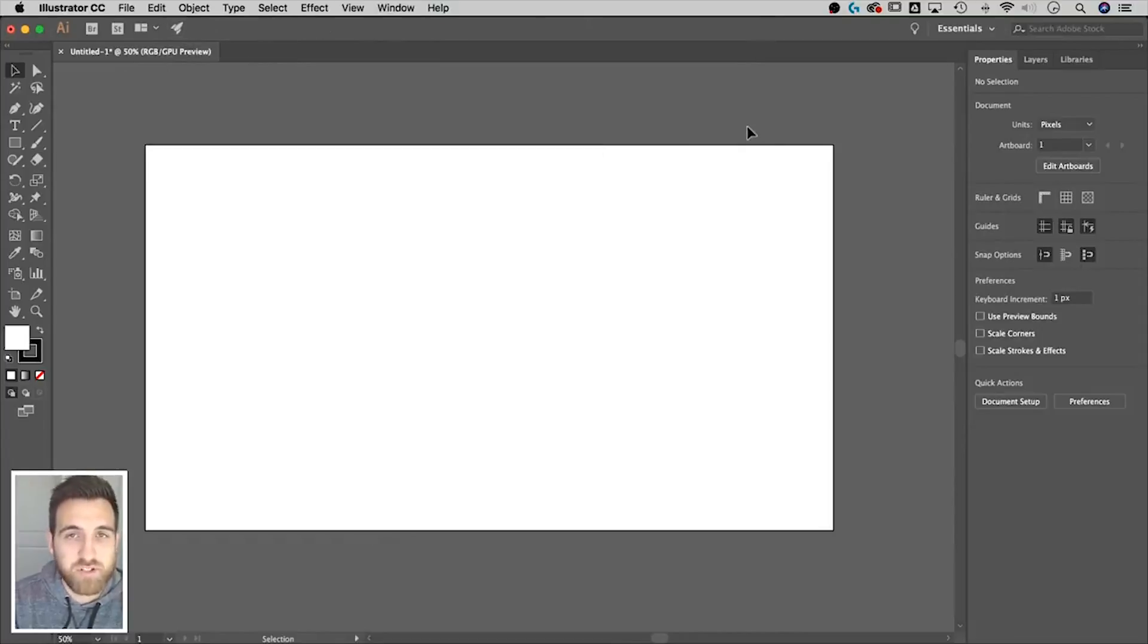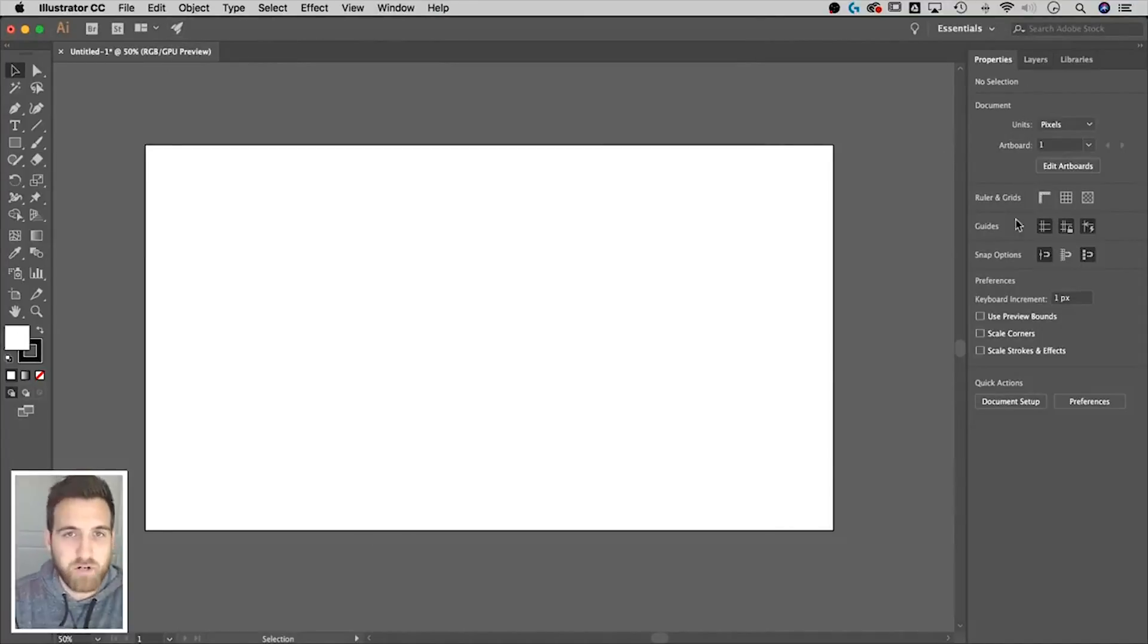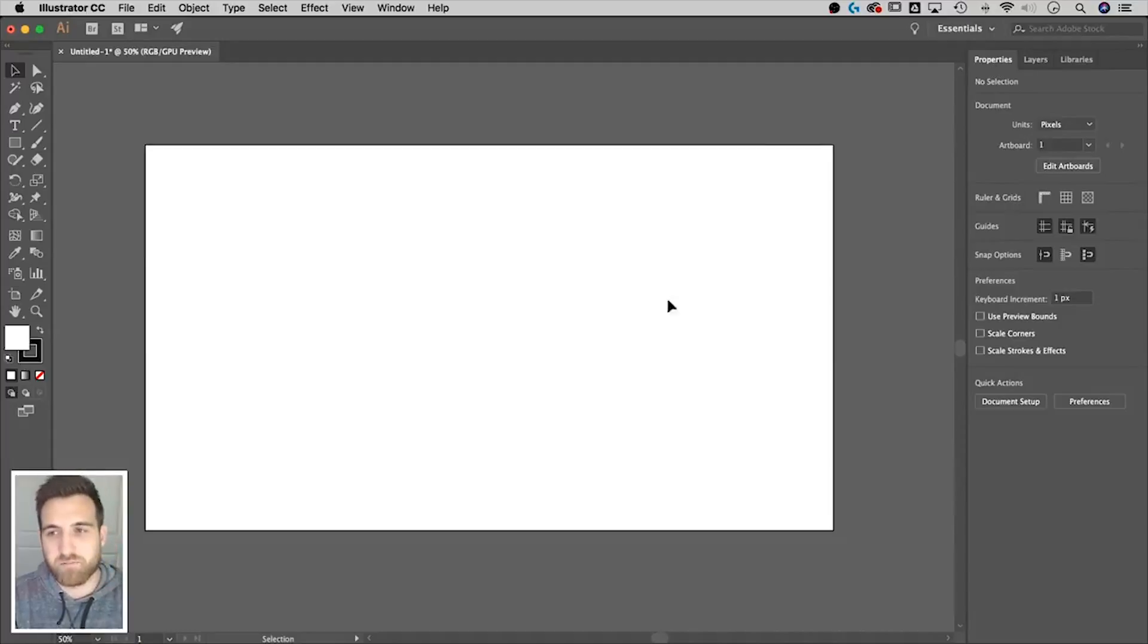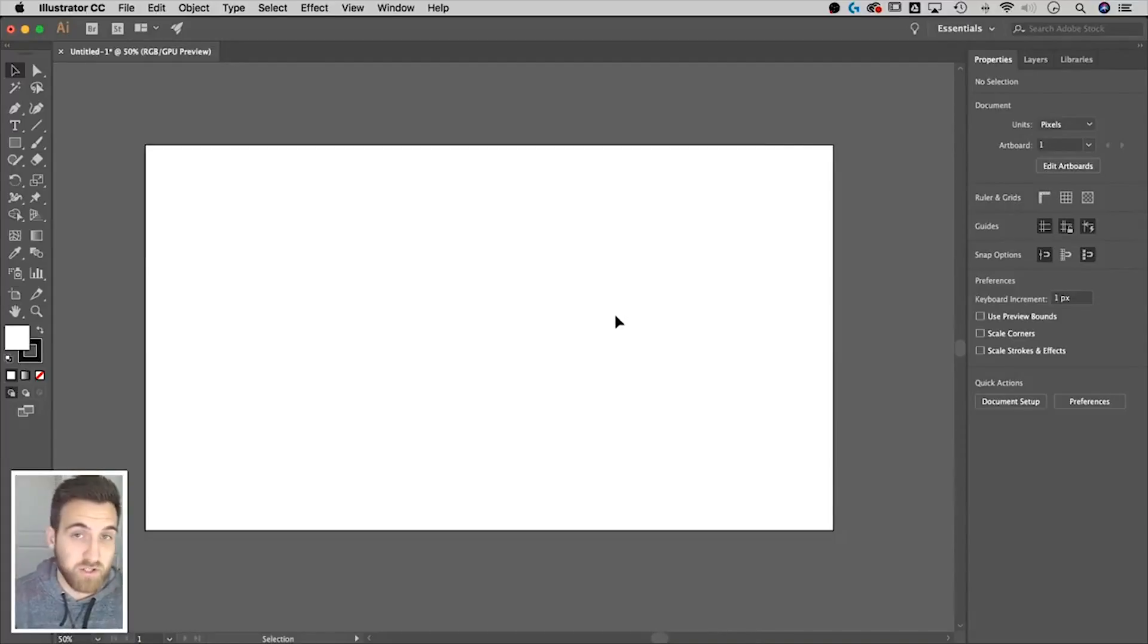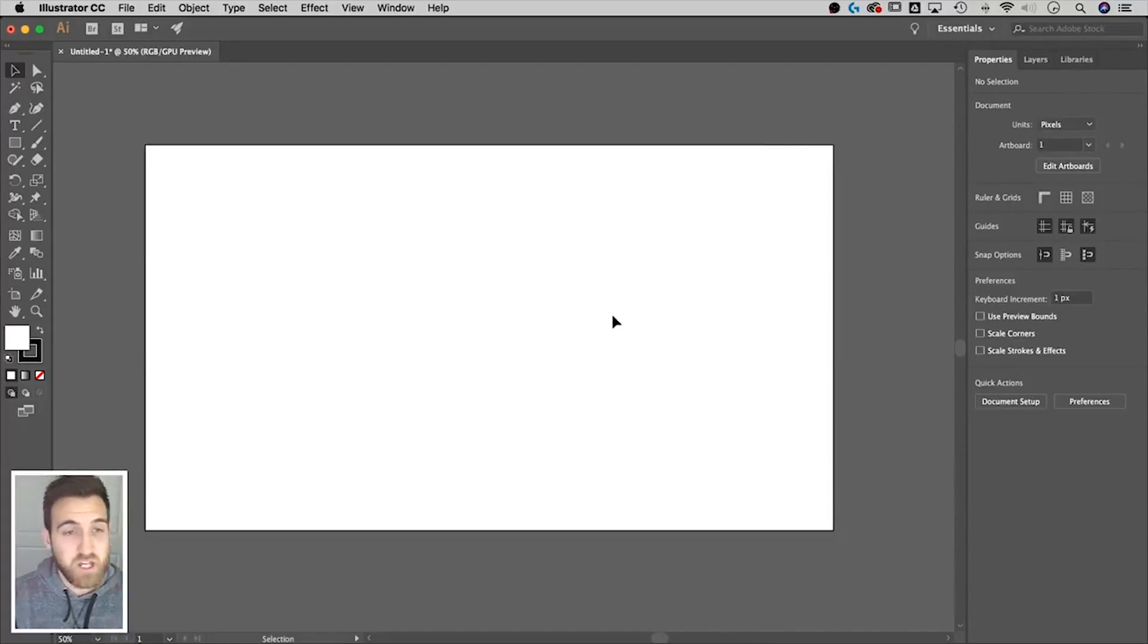The new essentials workspace has it all over here at the right. And it's got this properties panel, which is going to be showing us the stroke colors and the fill colors and everything. So we're going to talk global swatches.